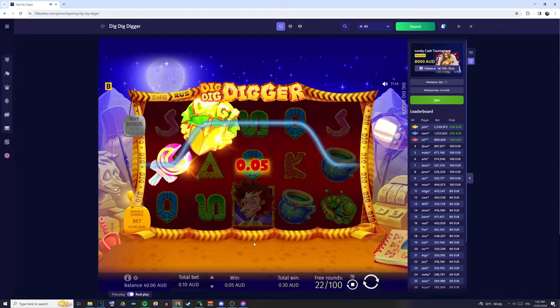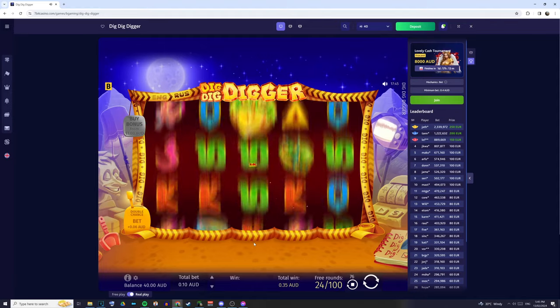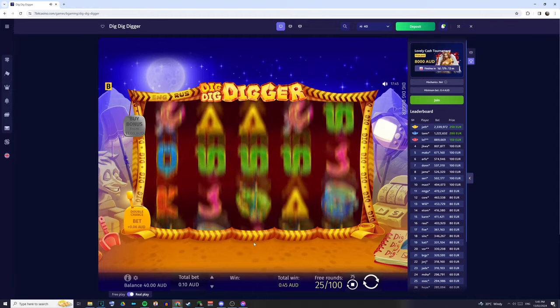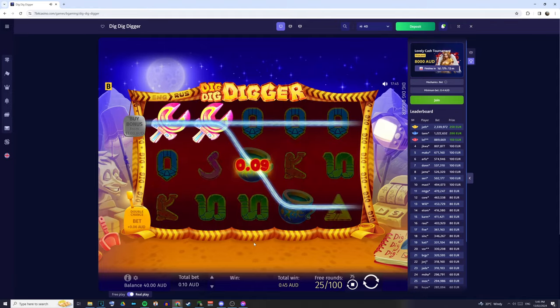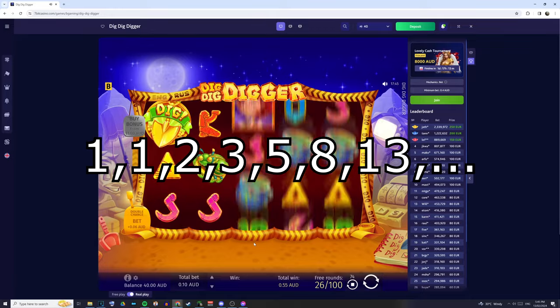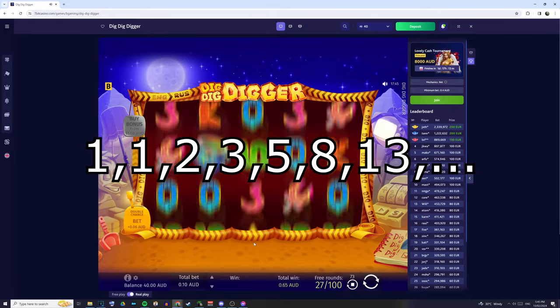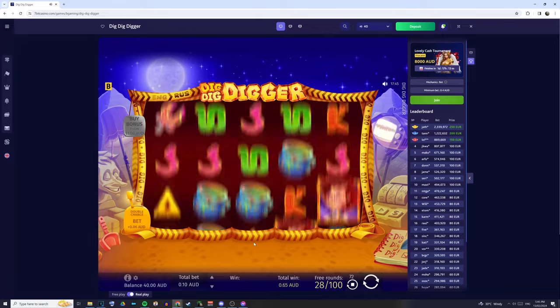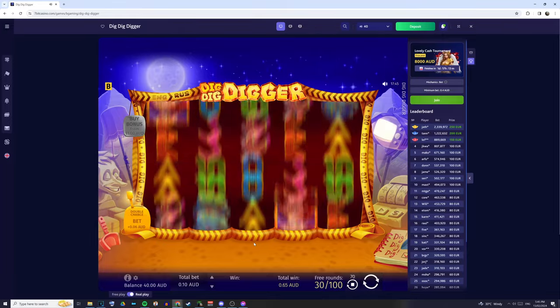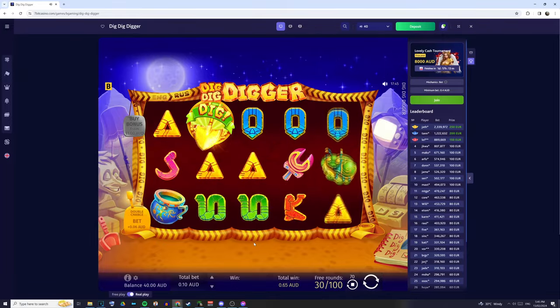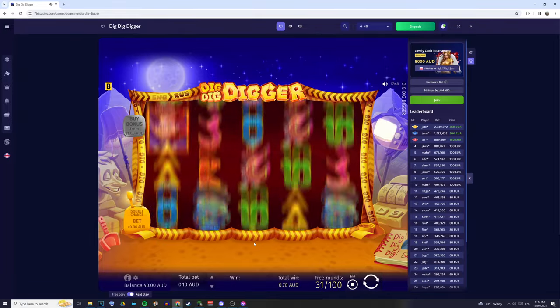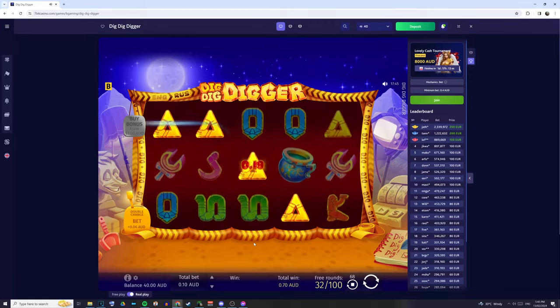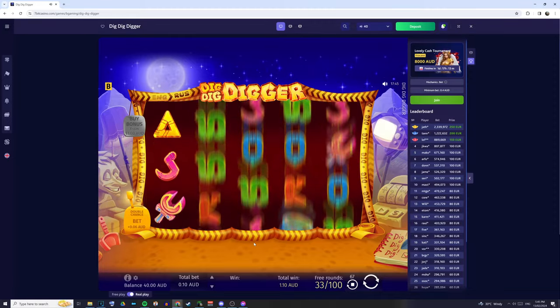What we can do, though, is instead of using a Martingale, we can use a Fibonacci progression, which at this point I'm sure you guys have seen, where it goes 1, 1, 2, 5, 8, and so on and so forth. Now, the benefit of a Fibonacci over a Martingale is that your bet isn't increasing as rapidly. That way, when you do have a series of losses, you're not going to lose it all as quick.